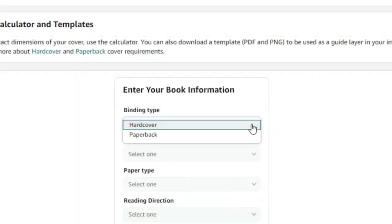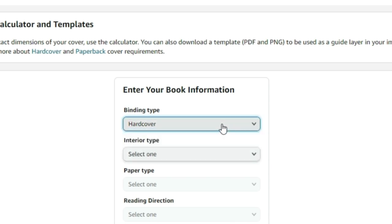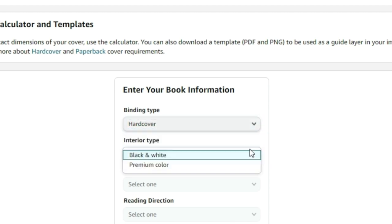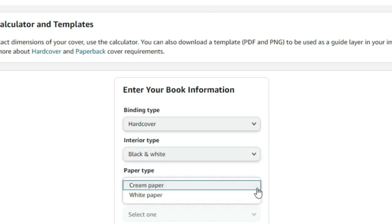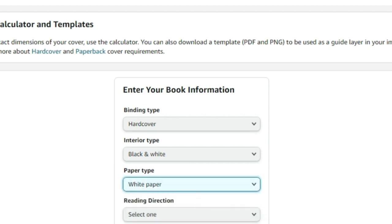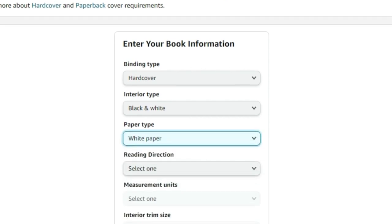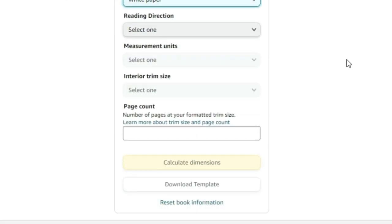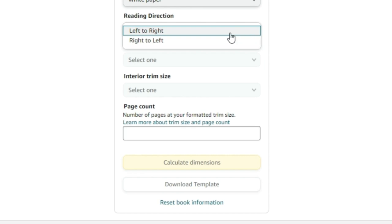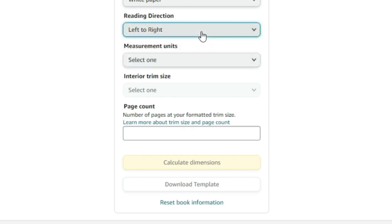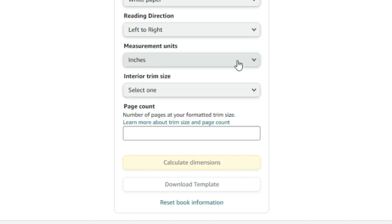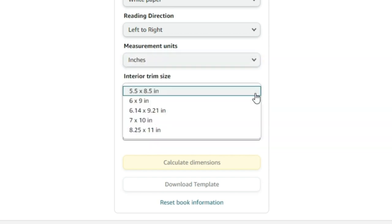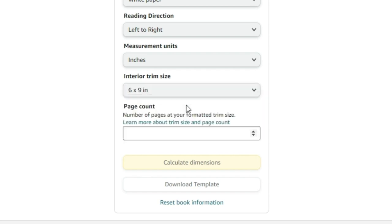And you are going to select what you want to do. In this case, I'm going to do a hardcover. And you want to pick black and white. You can select your type of paper. We're going to go with the basic white. For reading, we're going to go left to right. That's the standard. For measurements, we're going to go with inches. And now, these are all of the sizes that they have in hardcover. I'm going to do the standard 6x9.